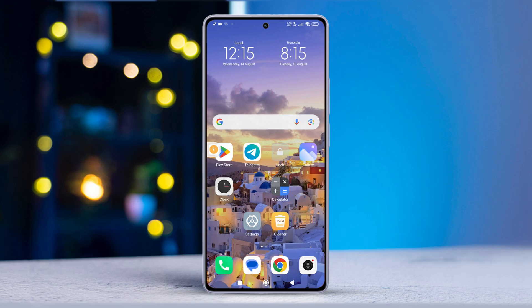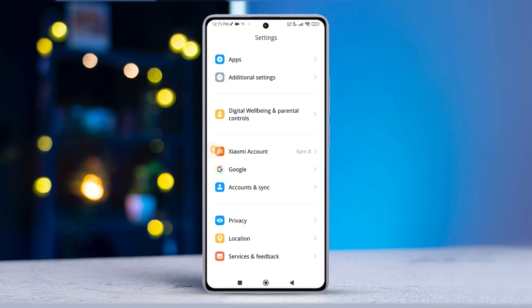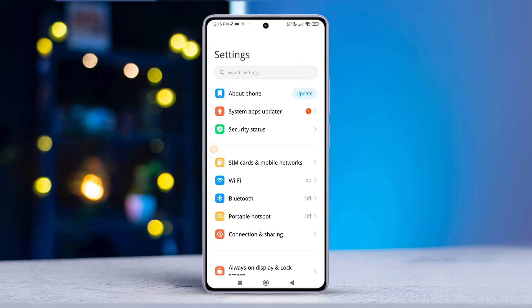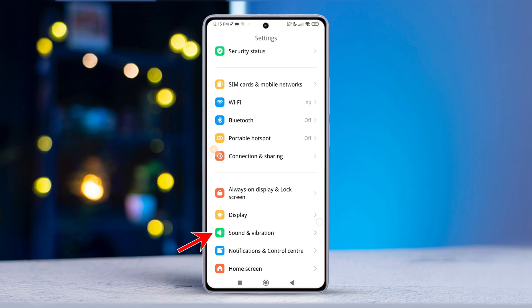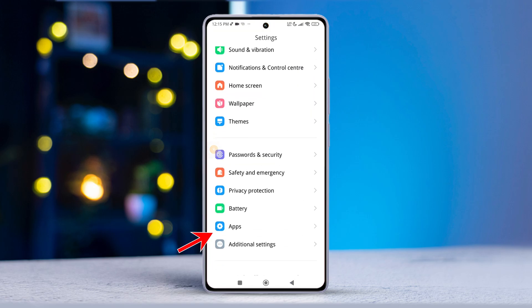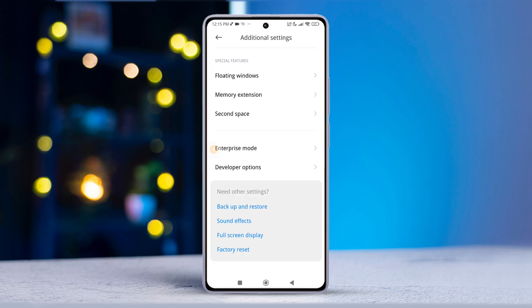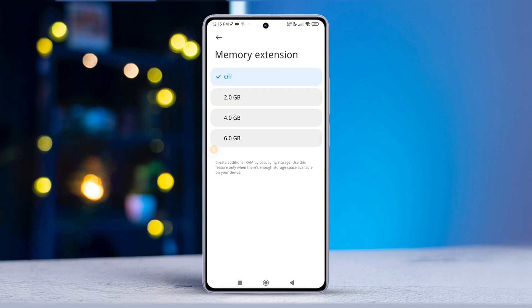First things first, grab your Xiaomi device and open up the Settings app. Now scroll down until you spot Additional Settings. Tap on it, then locate Memory Extension and give it a tap. Next up, toggle off the Memory Extension feature.